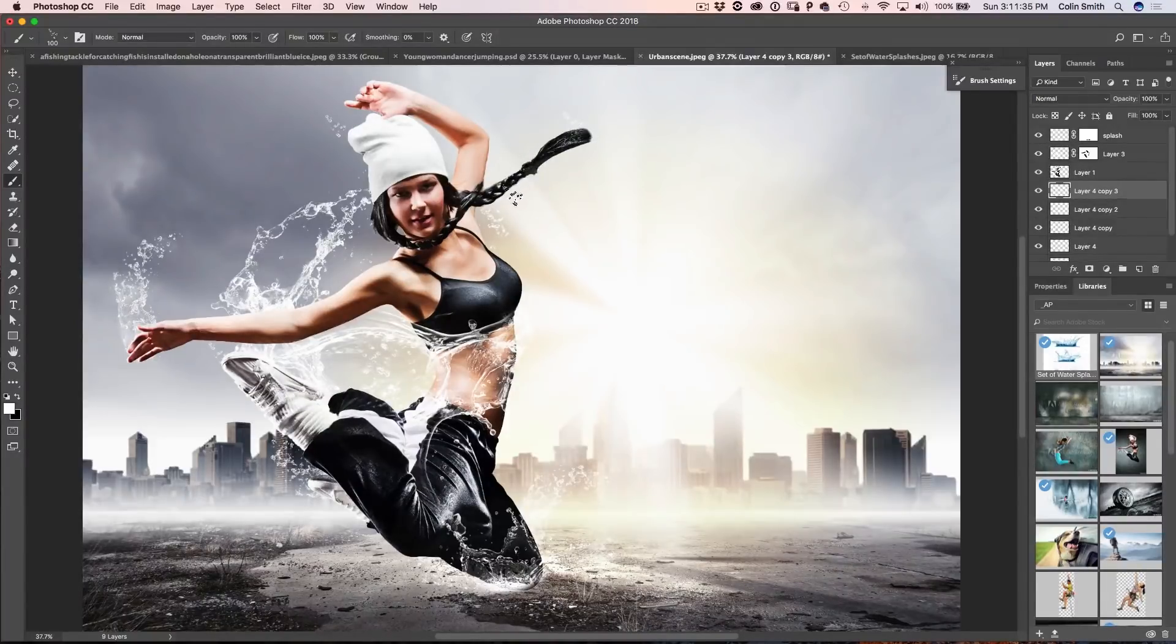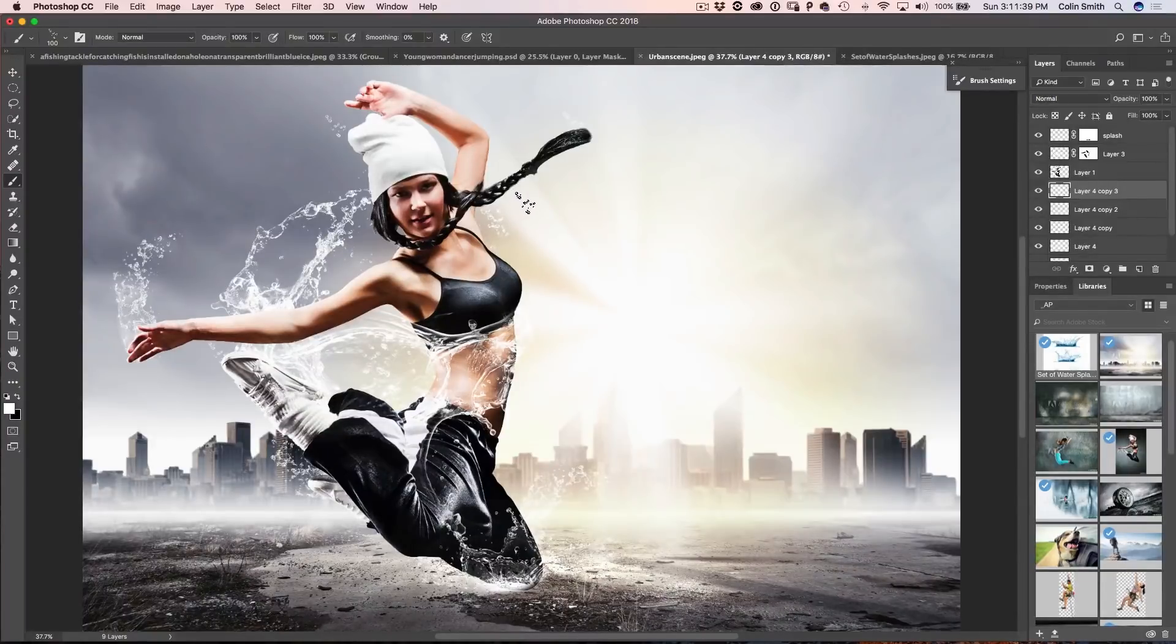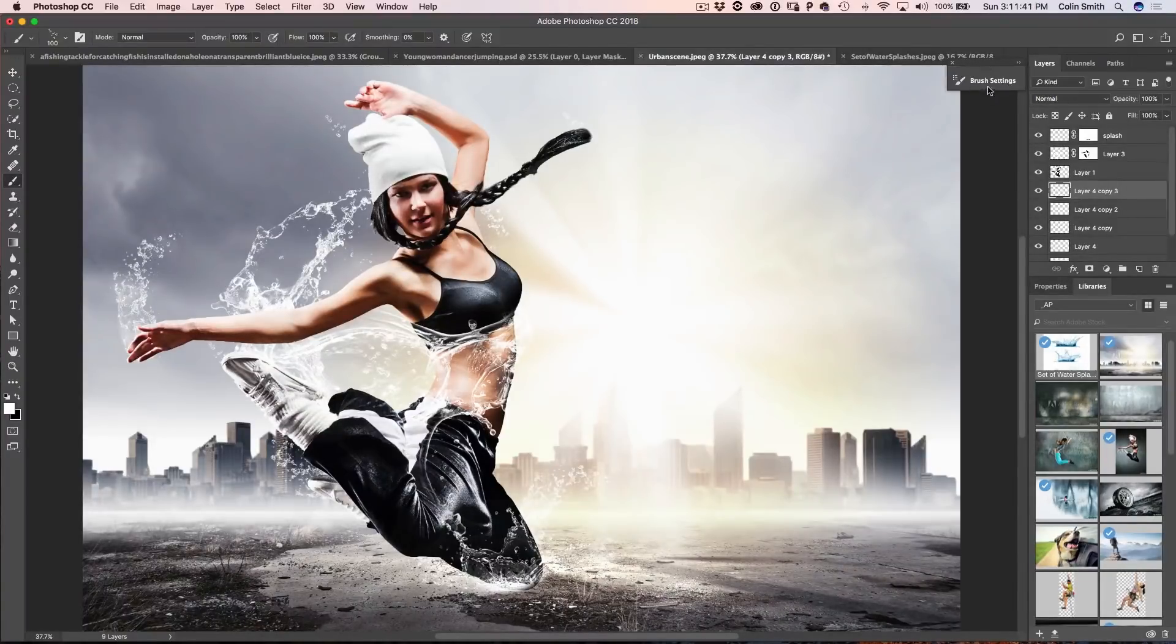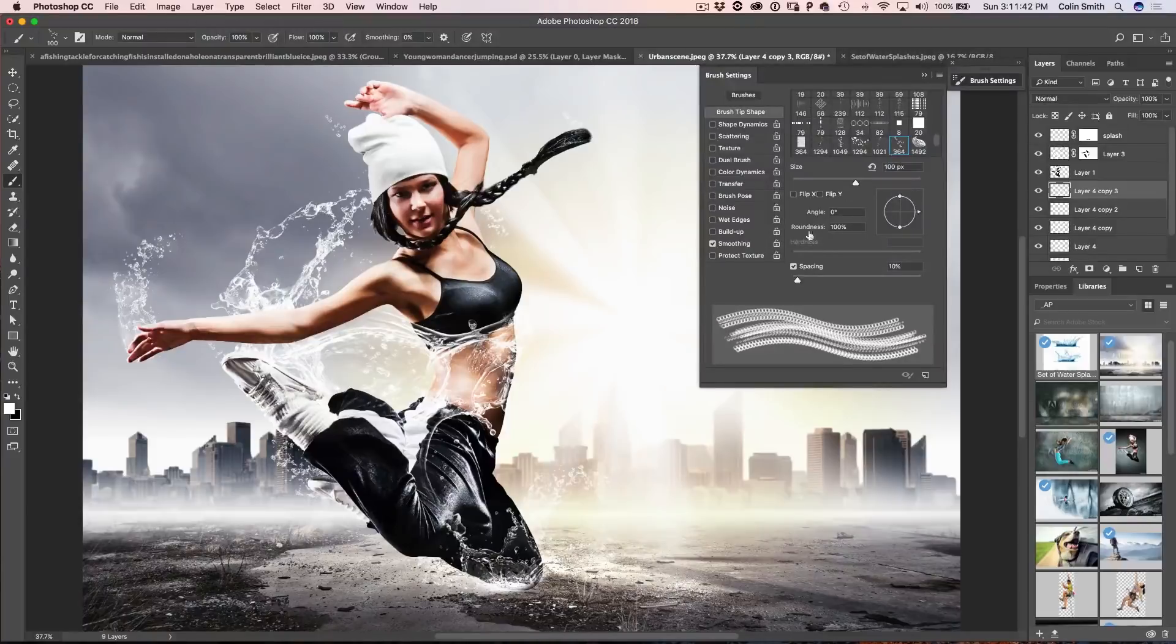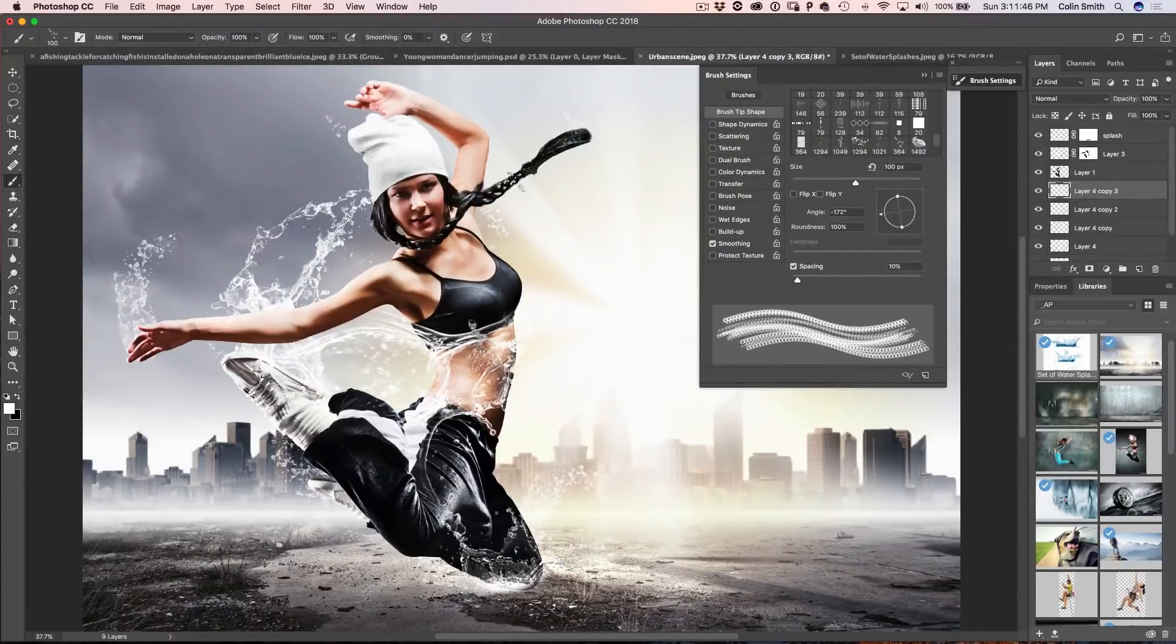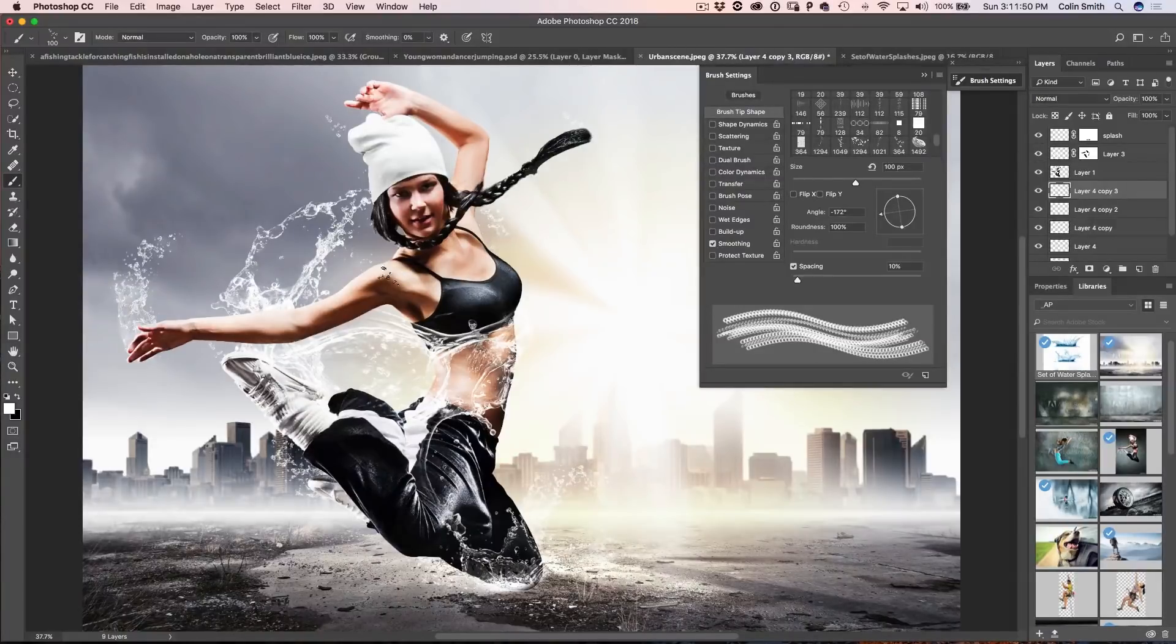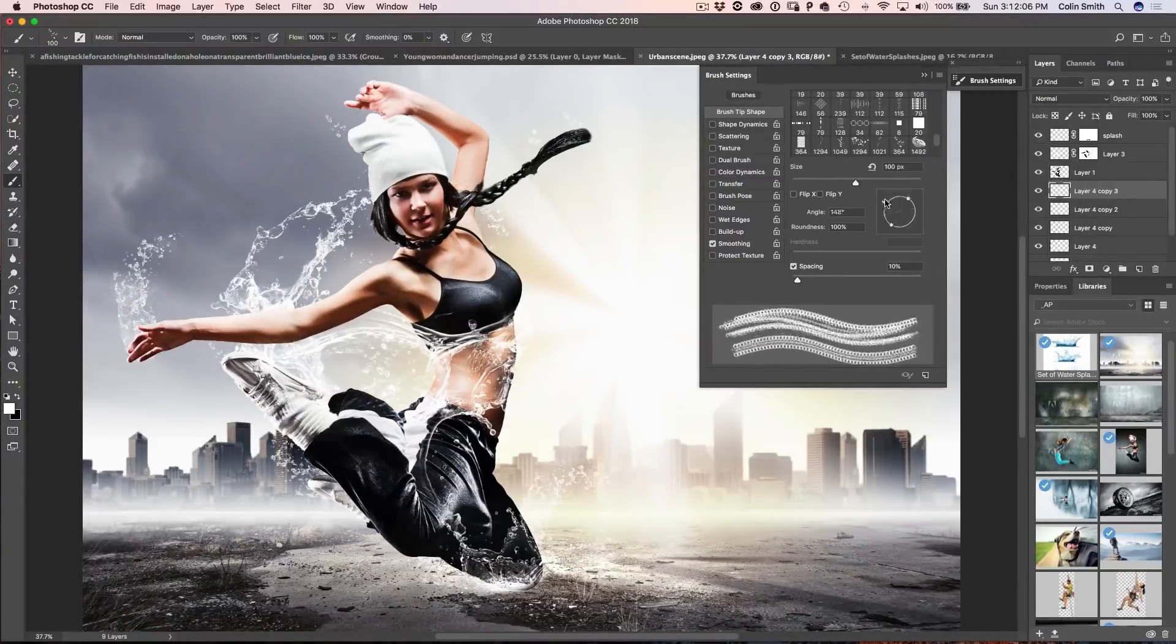And another thing you can do too is you can rotate this using the brush. So, if we go into the brushes panel here under the brush settings, we can actually go here and we can change the direction by just moving that around and now, see how we're getting some slightly different things going on with these bubbles over here.